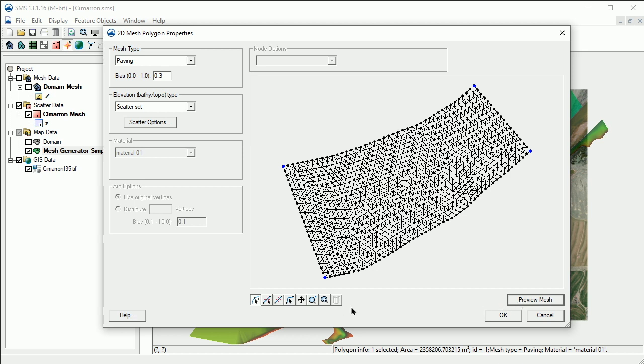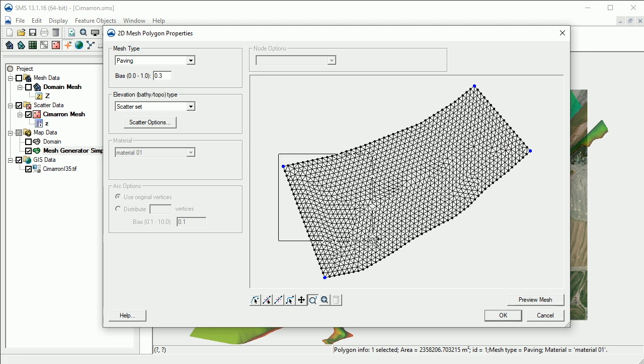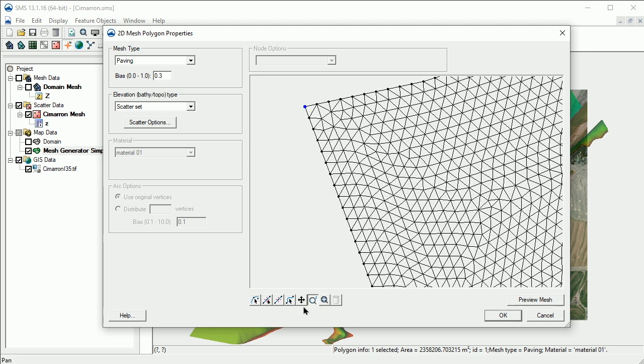Note that this dialog has a separate toolbar similar to the one in the main window. These tools can be used to edit or view the mesh without exiting the dialog. For example, we can select the Zoom tool to zoom in and view a detailed area of the mesh.